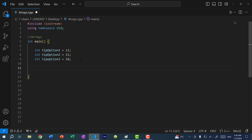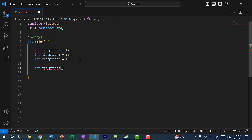To create an array, we need to declare two things: the type of elements being stored in the array, and we need to give it a name. When naming your variables for arrays, it's usually something plural. So we have 'tip_options'. Then you add square brackets, and within the square brackets you declare the size of the array. In this case I have three options, so I'm going to make it size three.